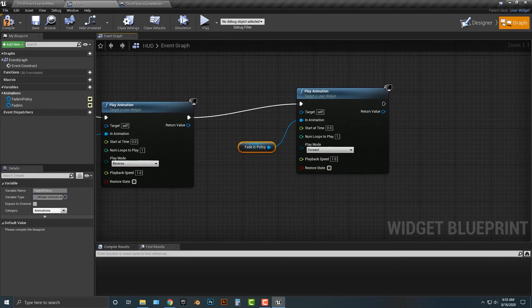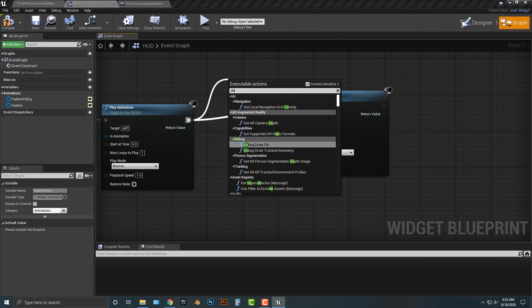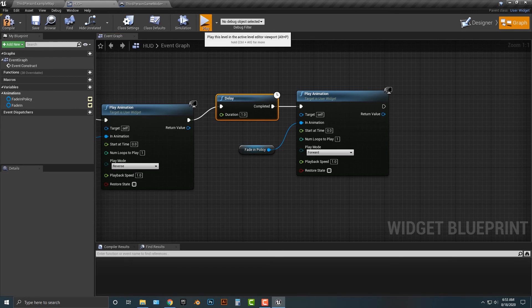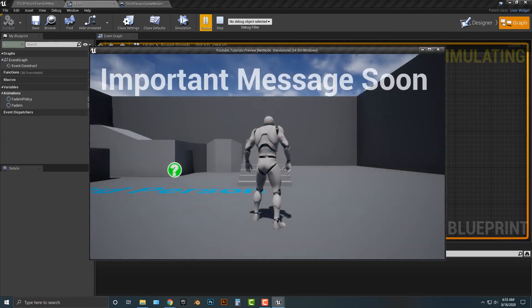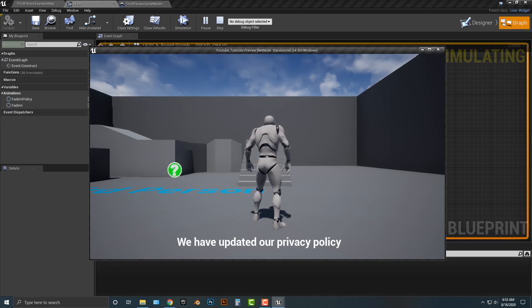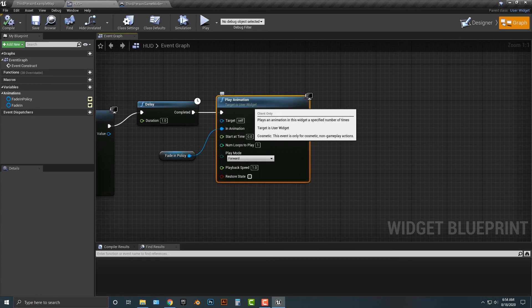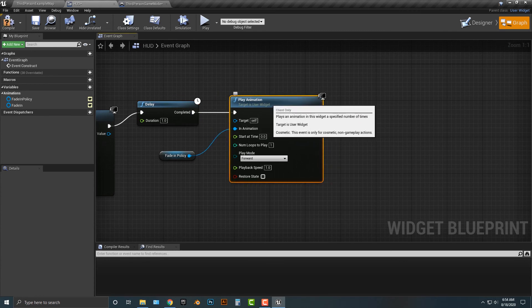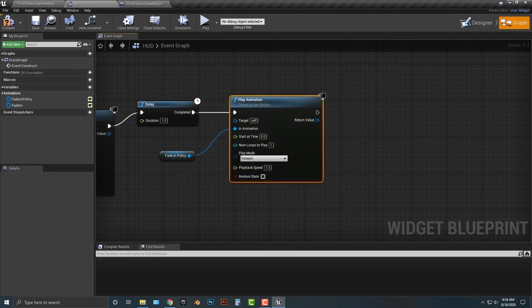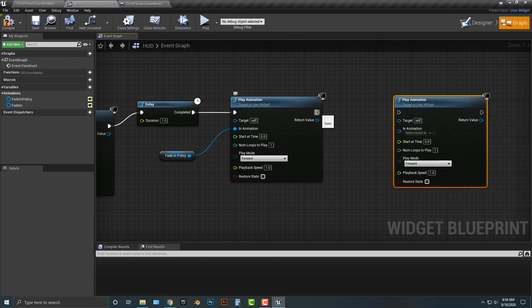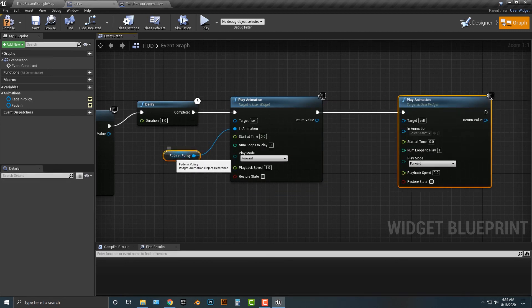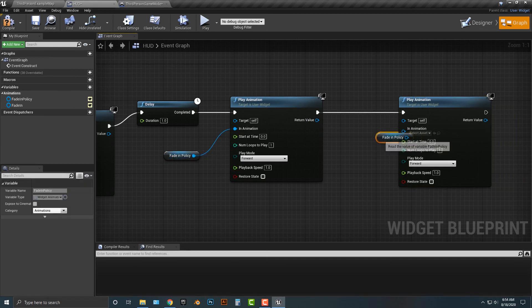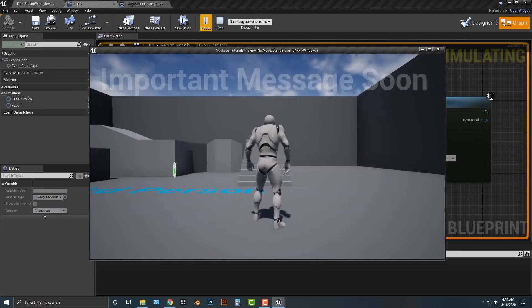So, we should probably add in another delay. We'll make that one second. Alright? And then let's just see how this looks. Alright? So, we got an important message soon. And then we have updated our privacy policy. And then while we're at it, let's go ahead. And by the way, if you just do control W, by the way, you can just simply duplicate that here. And then once it fades in, control W, it will, we will just simply fade it right back out. So, let's take a look at this here. Important message soon. That's a bit too much.